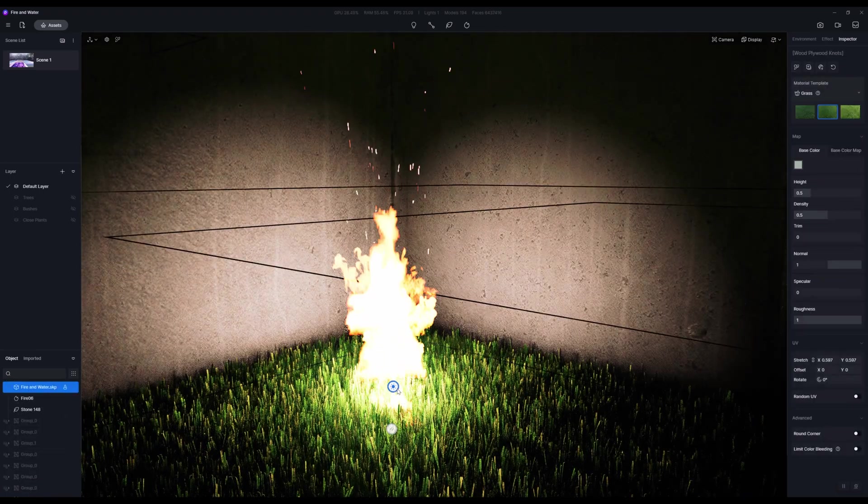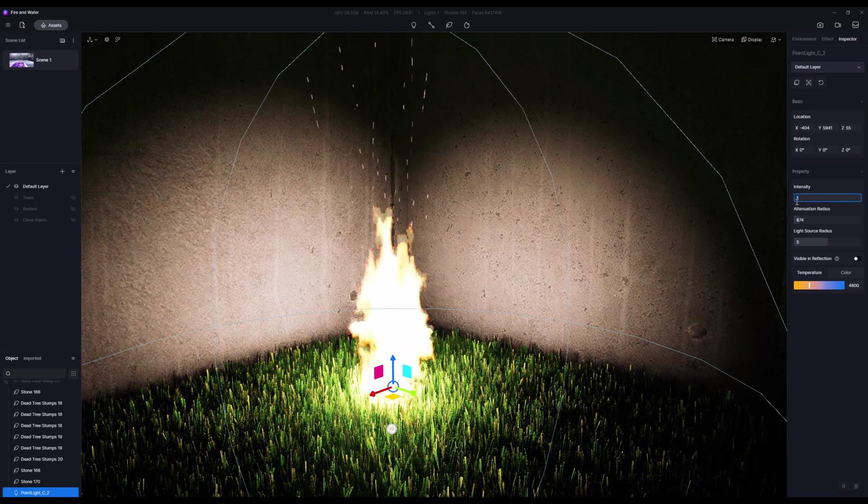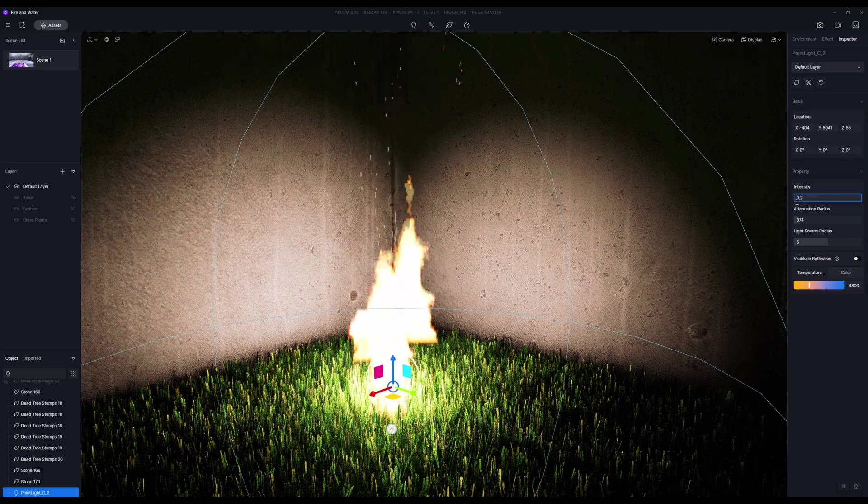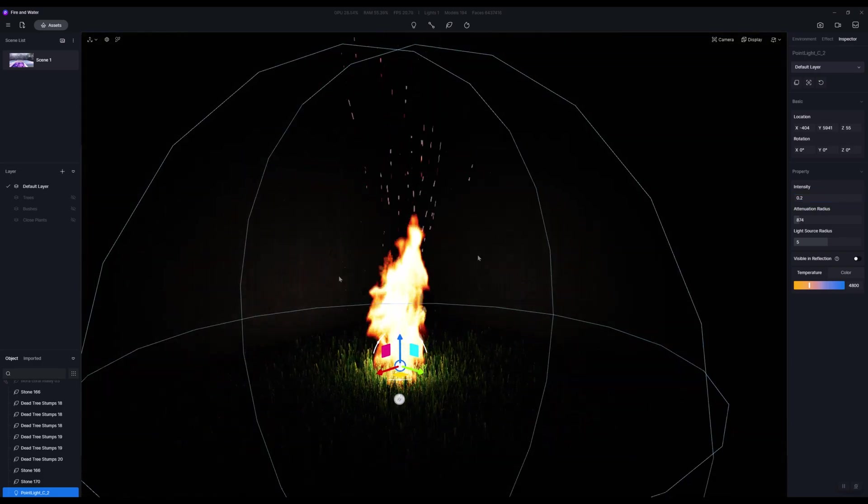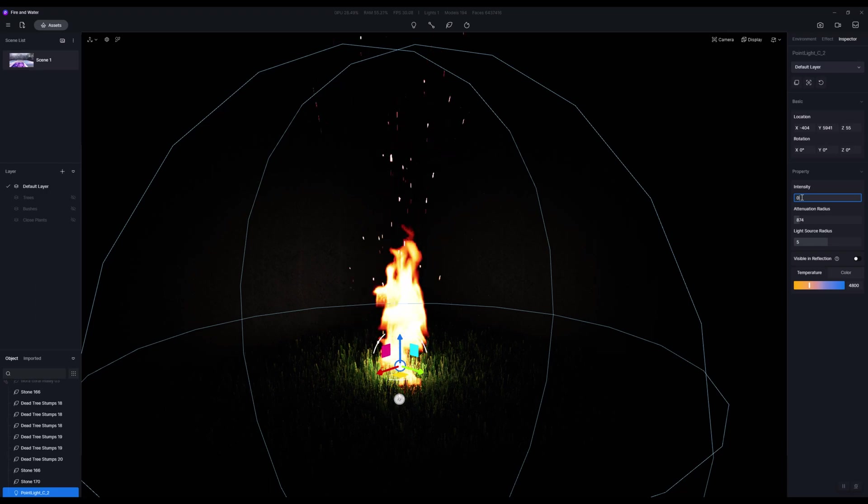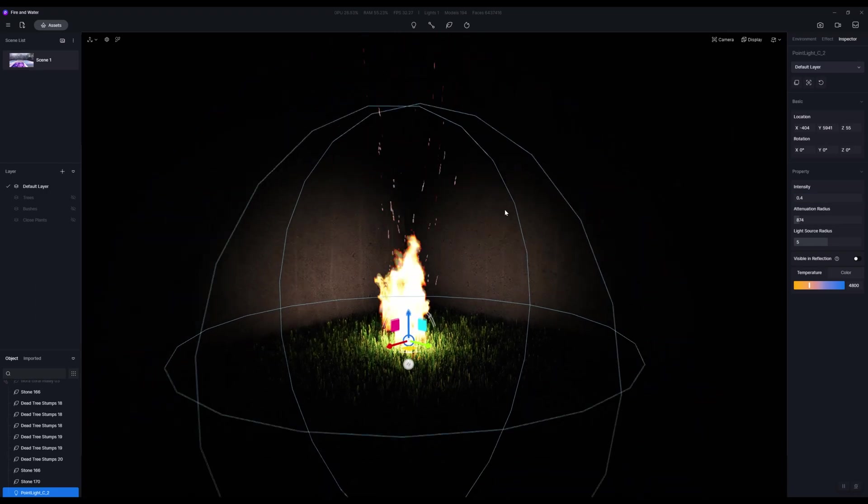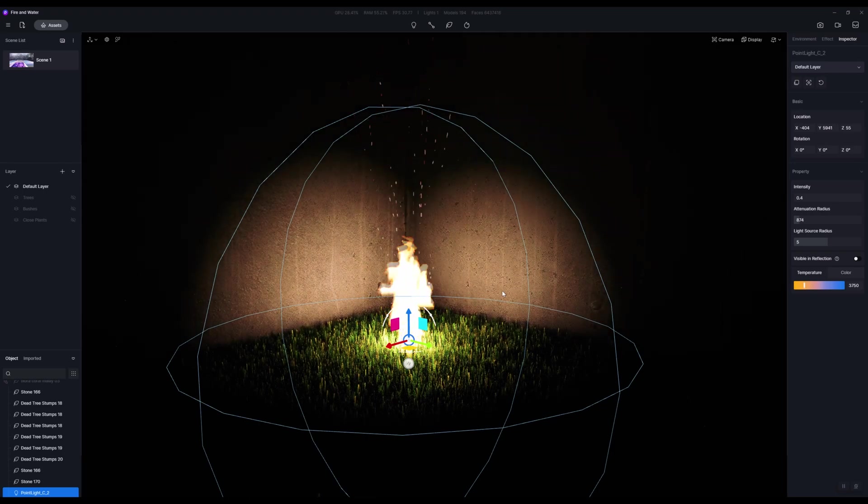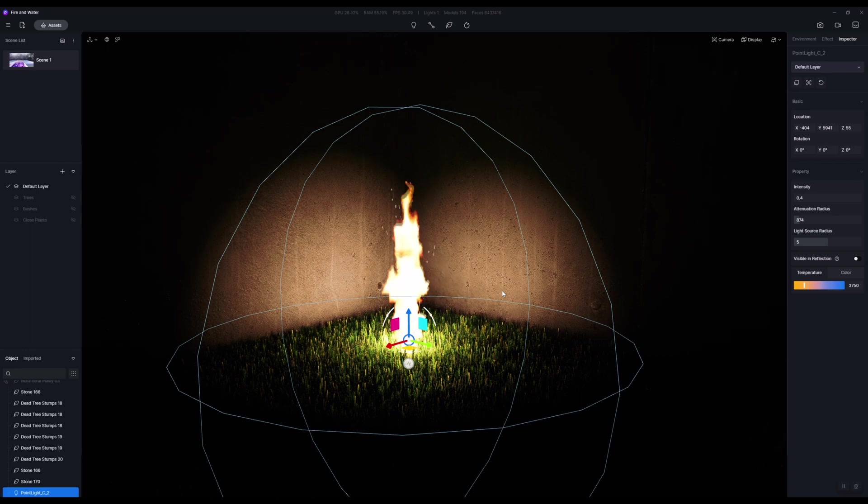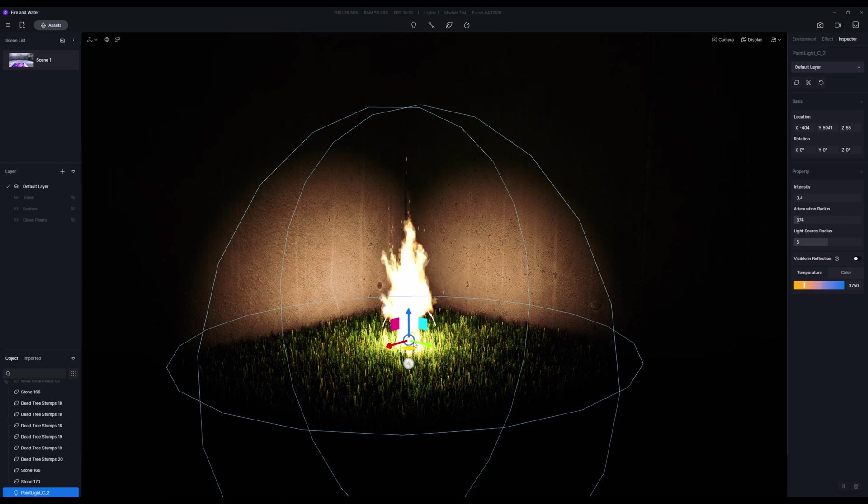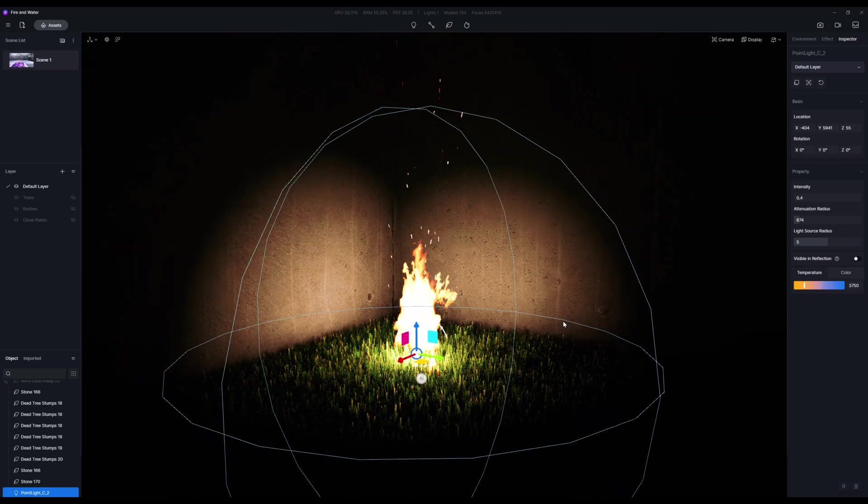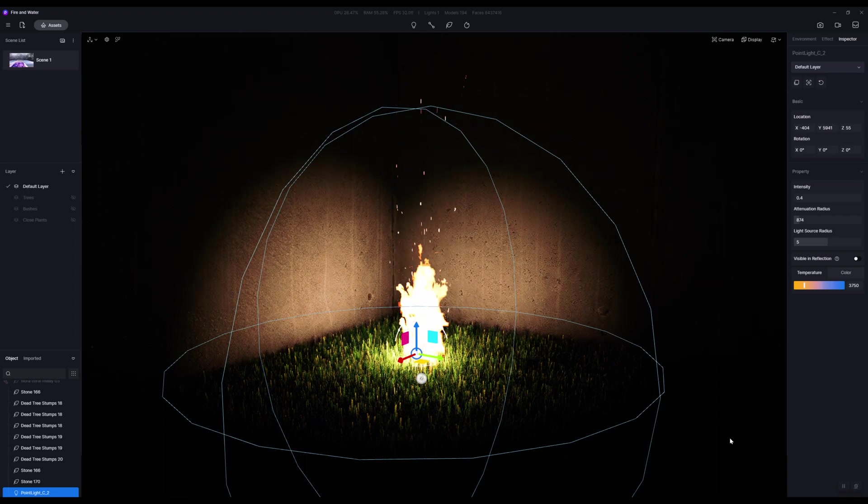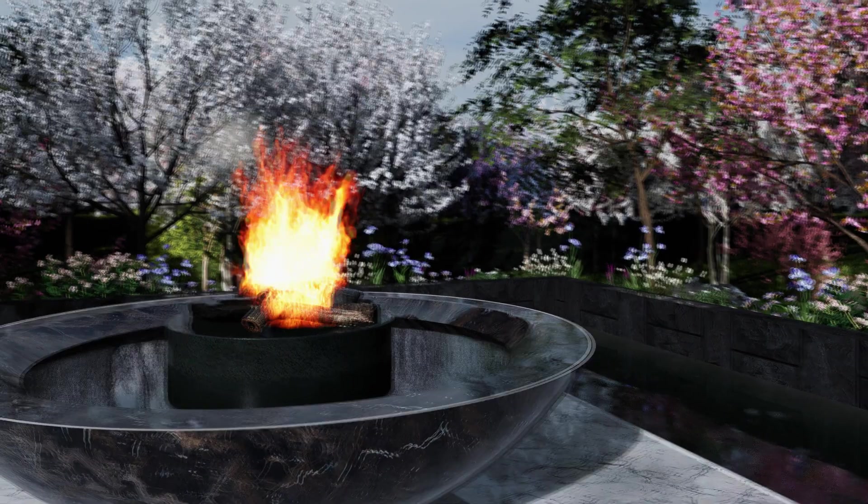Now there is a problem here. The lowest you can take this down to is really like one, and that kind of works a little bit but it's still probably a little too bright. So what you can do is just manually type in 0.2, hit enter, and there we go. We're getting a nice glow going on. We could probably take this up to 0.4. That should give the effect of a warm glow, basically light energy being emitted from your fire.